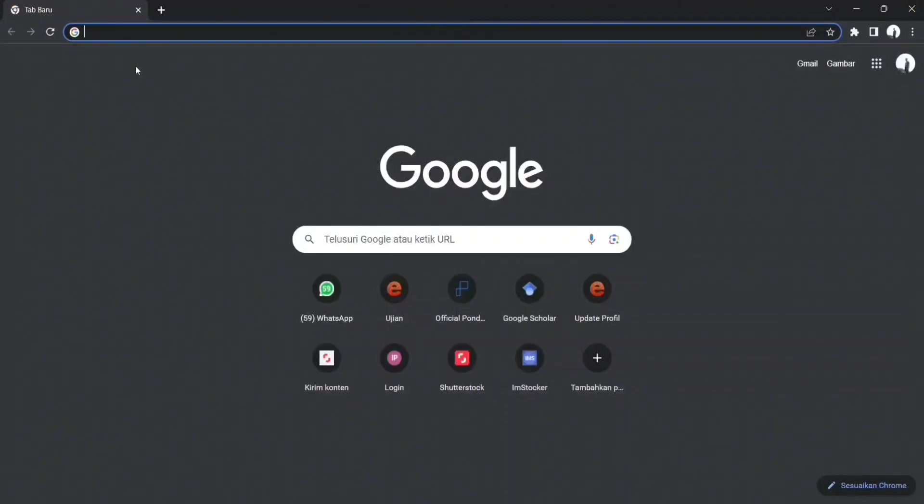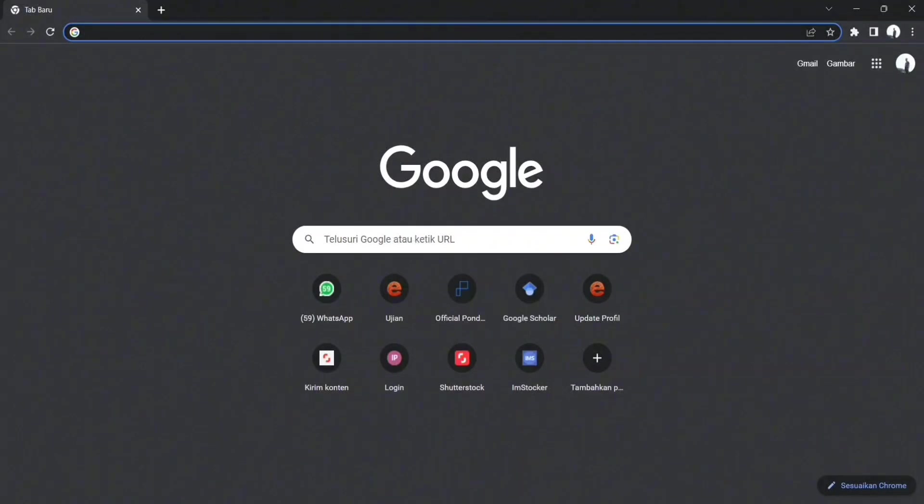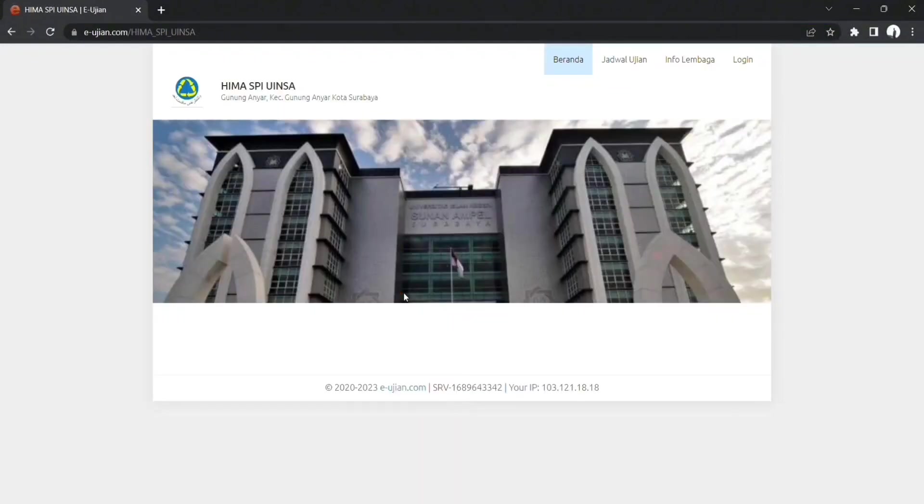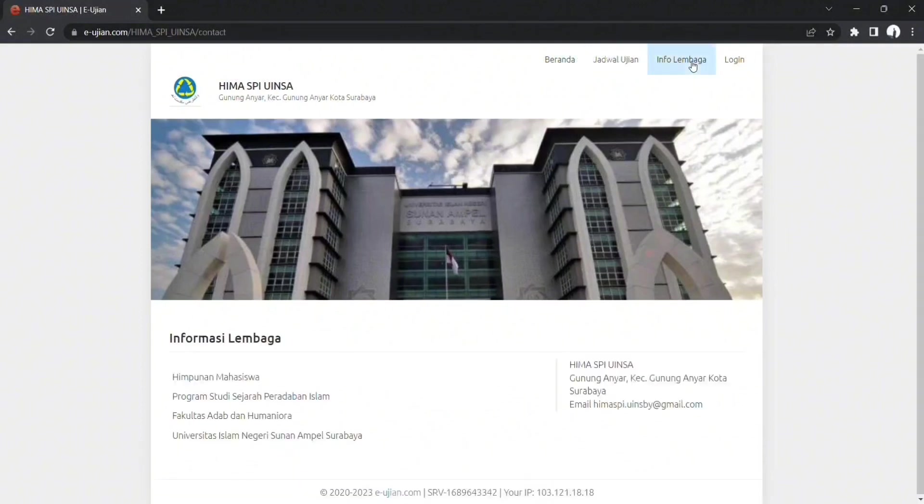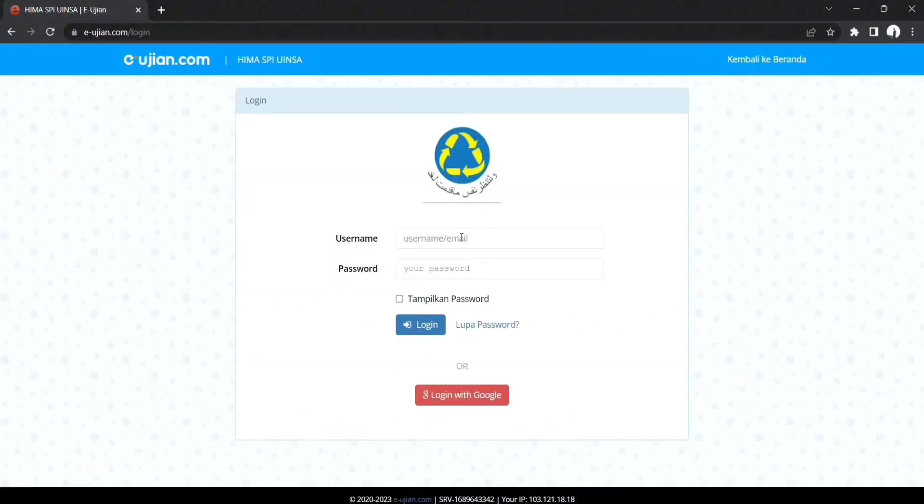Langkah pertama adalah marilah kita masuk ke Google Chrome dan menuju alamat website yang sudah disiapkan oleh panitia. Tampilannya seperti ini teman-teman, dan disini ada jadwal ujian, nanti akan muncul info lembaga, dan kita menuju langsung saja ke menu login.